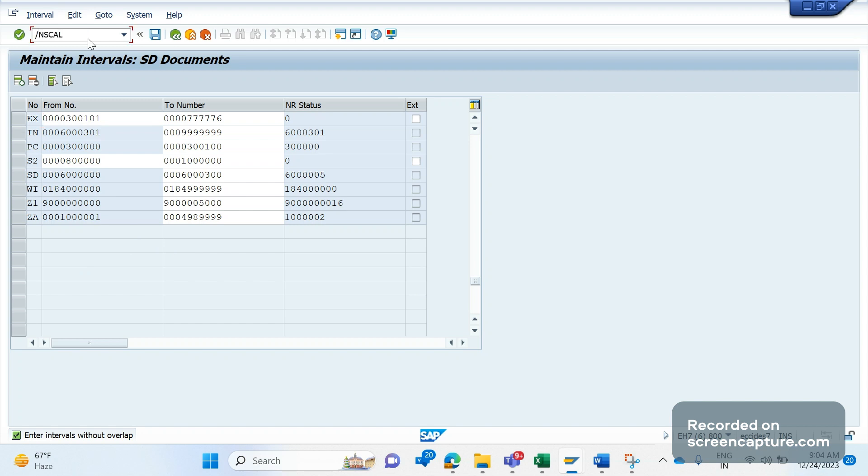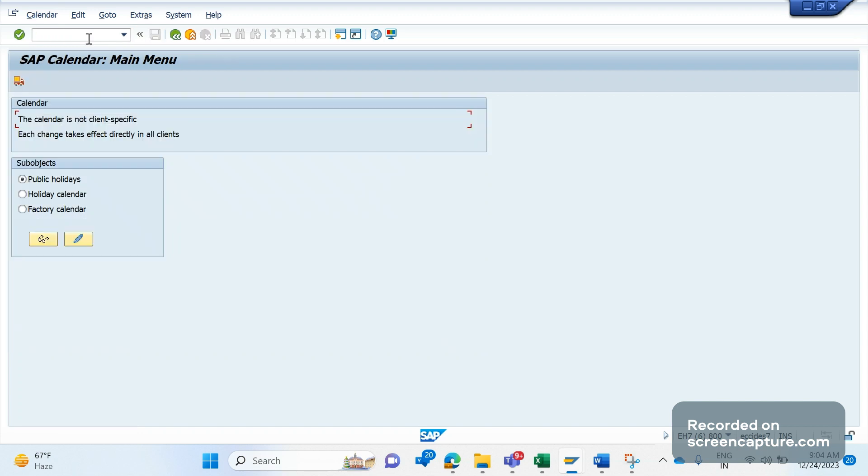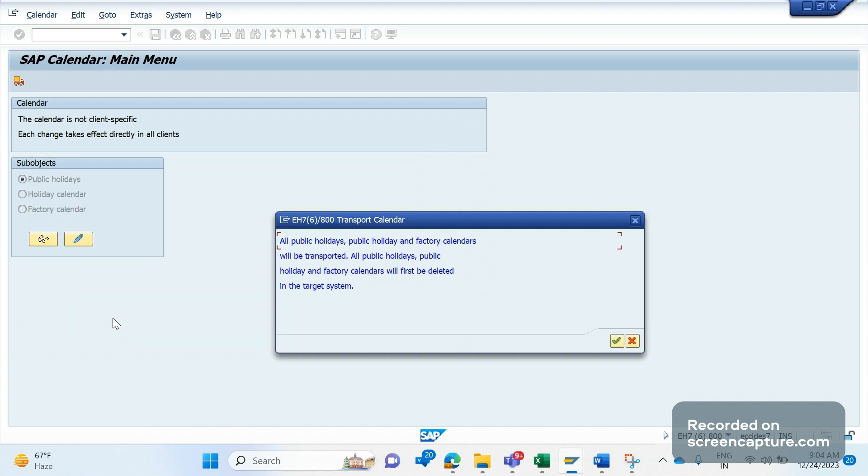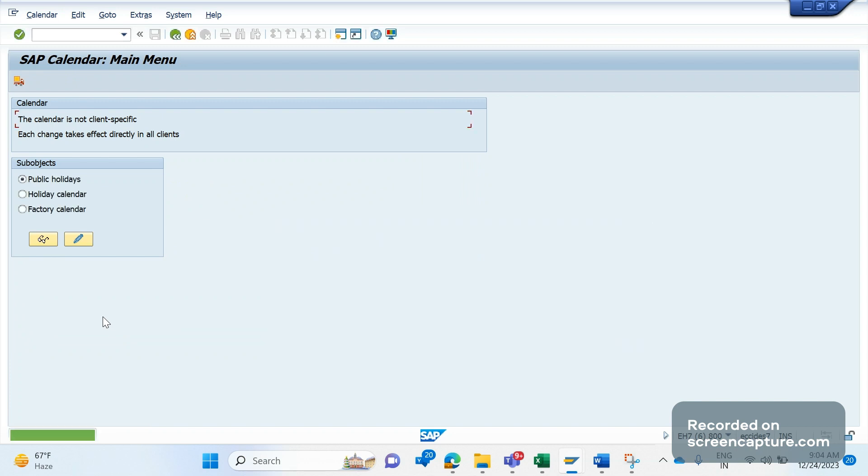That's the reason for the issue here. System won't allow us to carry the changes in specific number range where we did the changes. The standard system will allow us to capture everything in the development system number ranges and move to the quality and production system. That's the issue here. Similar way, when we try to do any changes in factory calendar, the transaction code for factory calendar is SCAL.